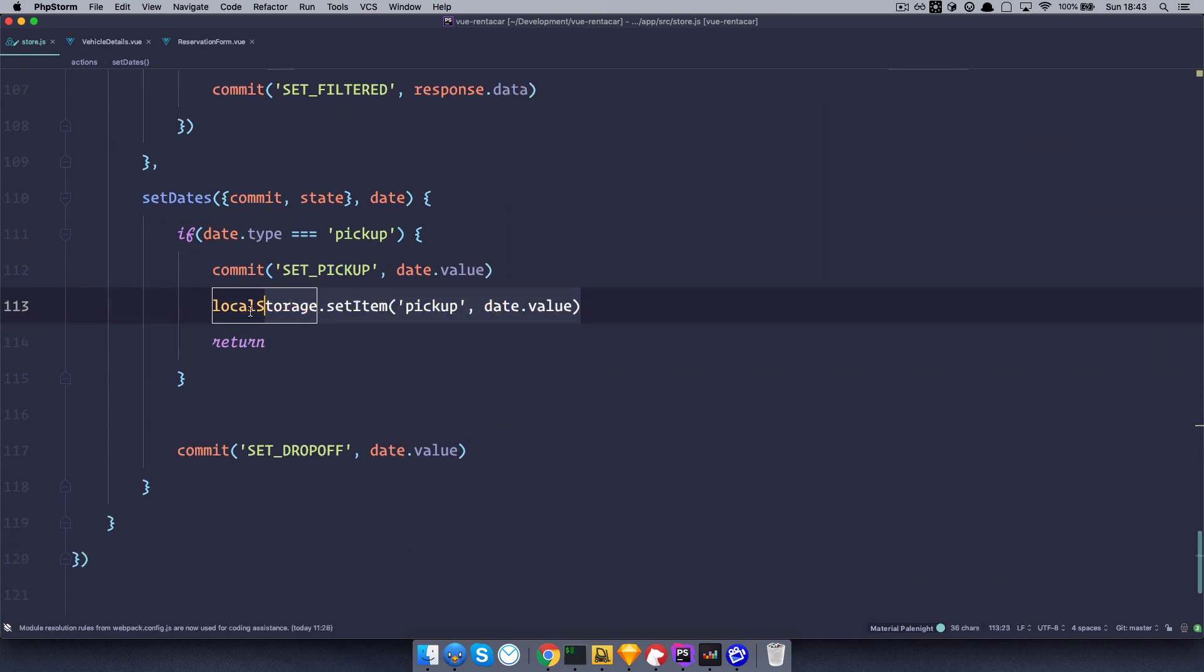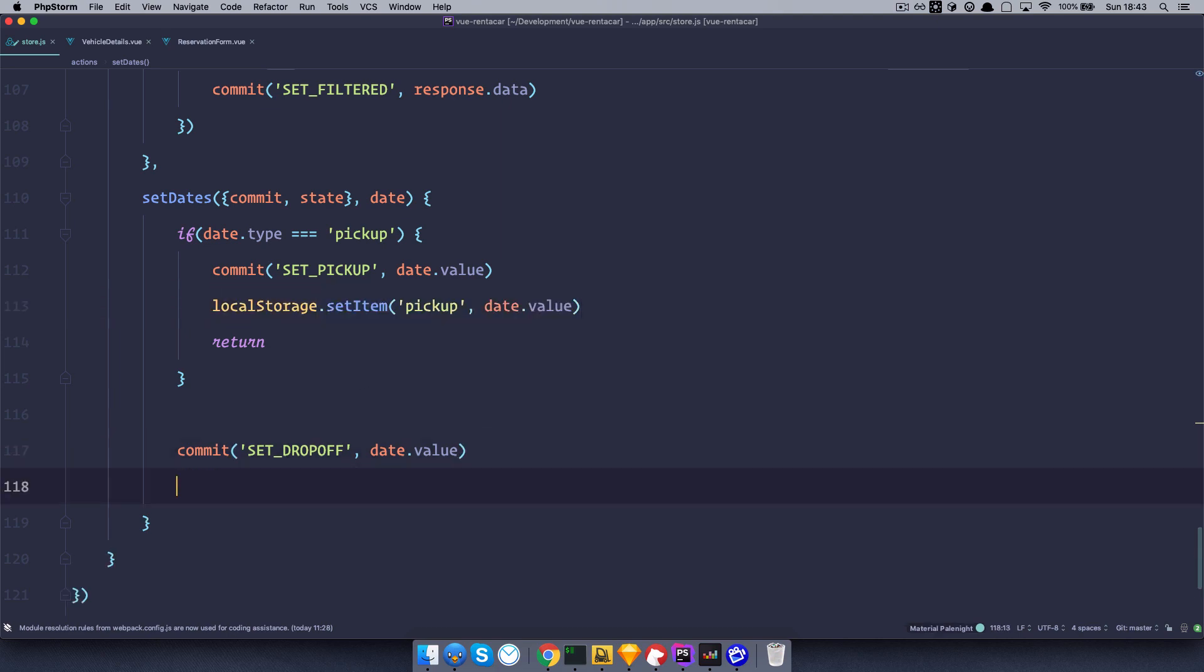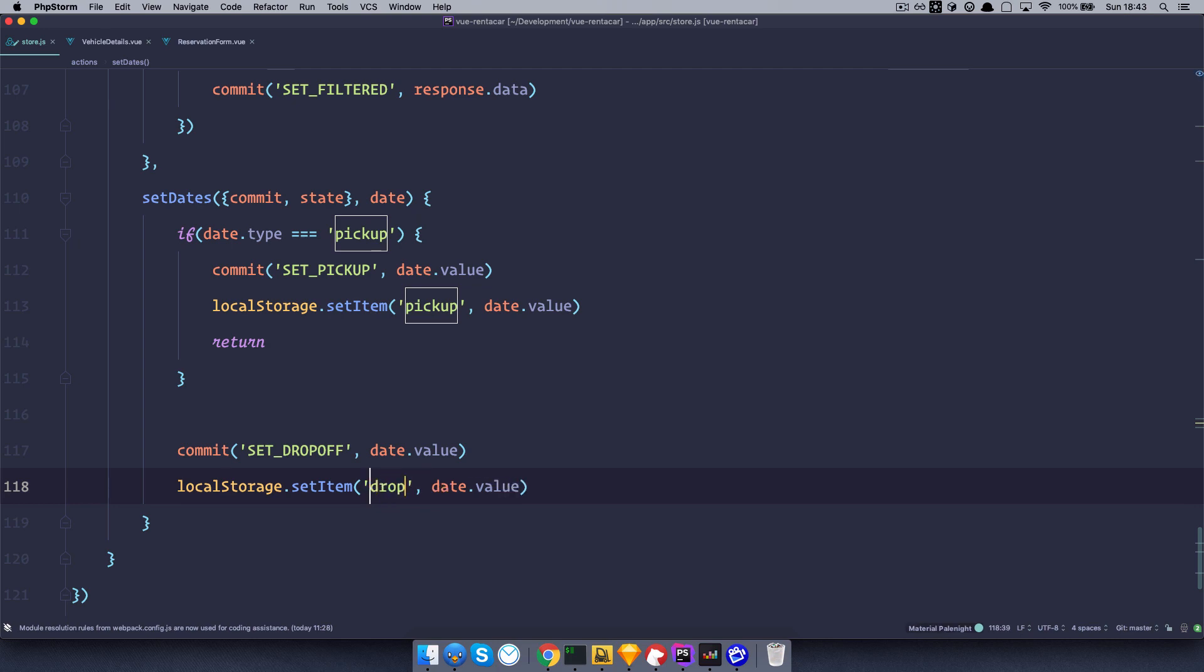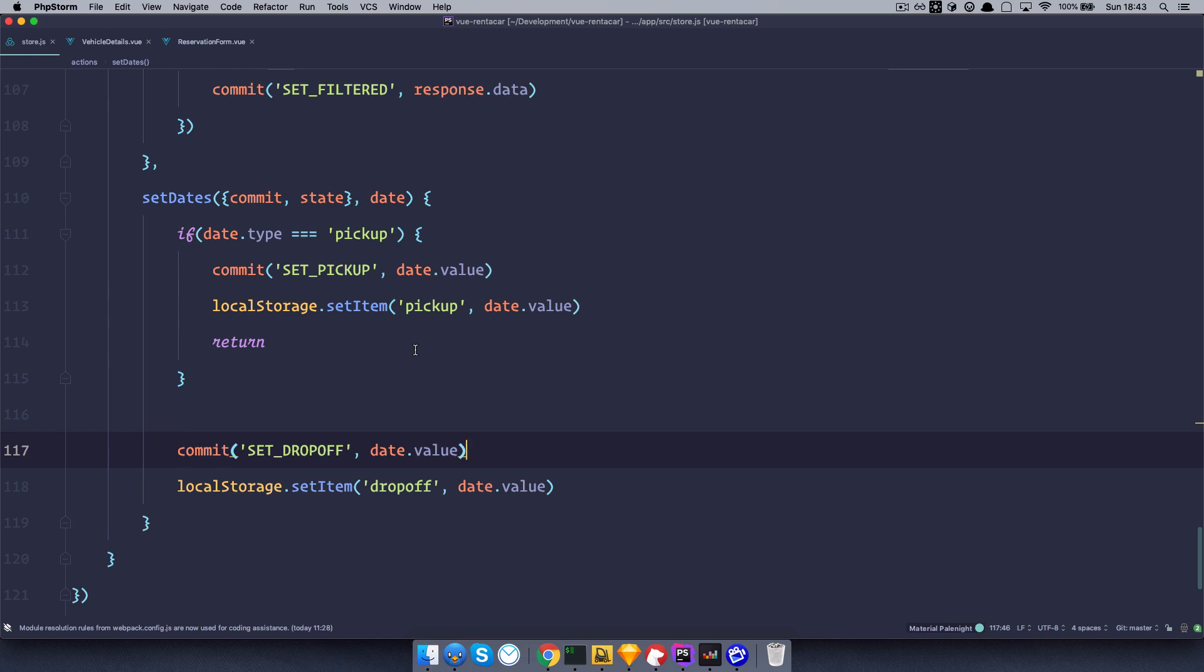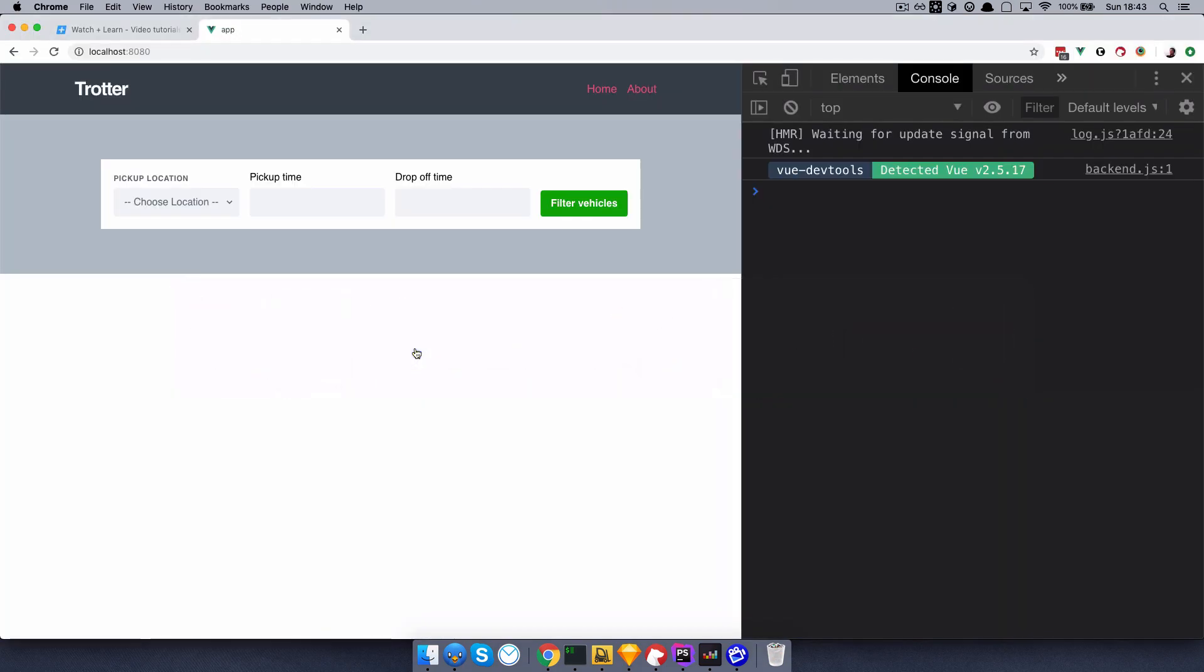And the same thing for the drop-off. Great. Save this, and let's just see how this works.